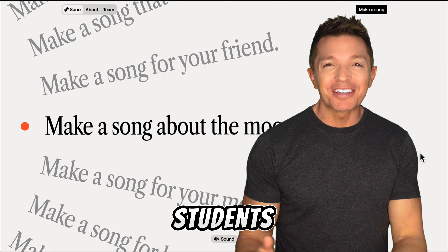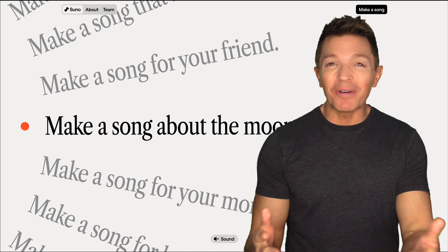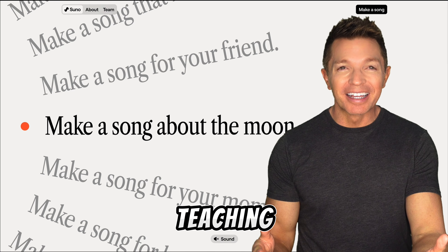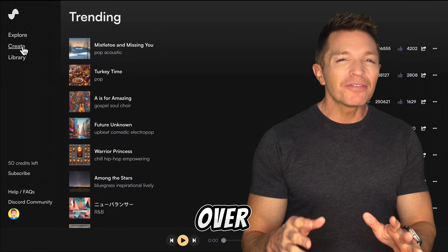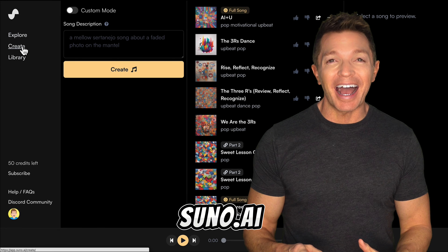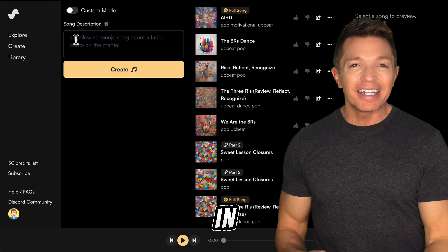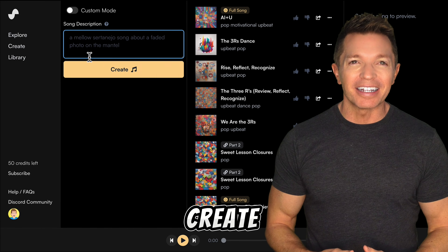Amaze your students by generating a song about what you're teaching. Head over to suno.ai. After logging in, click Create.